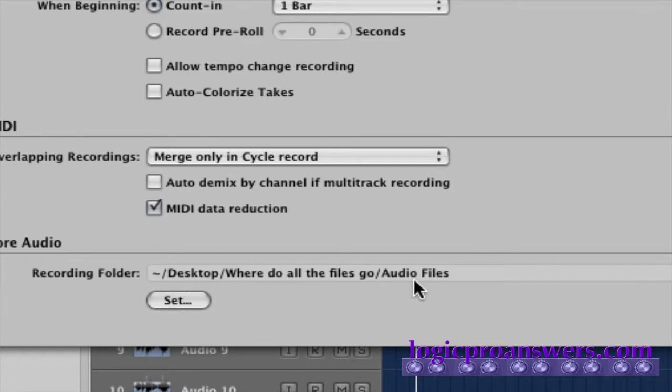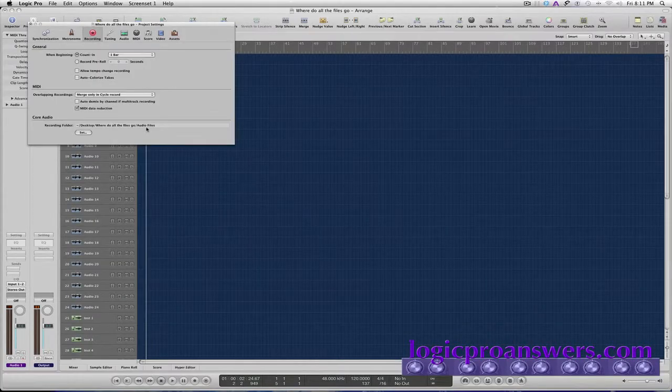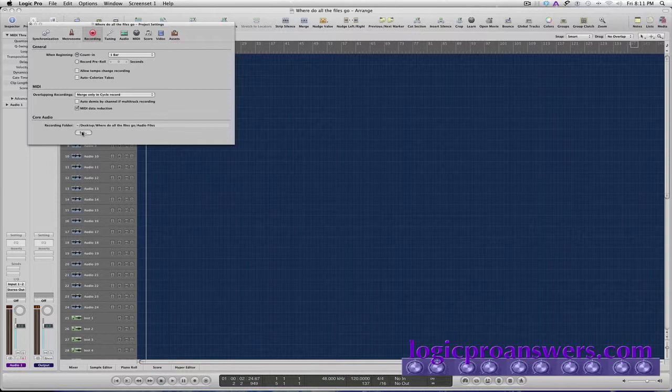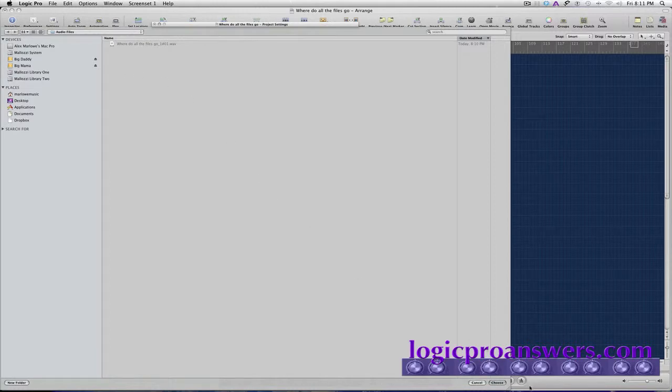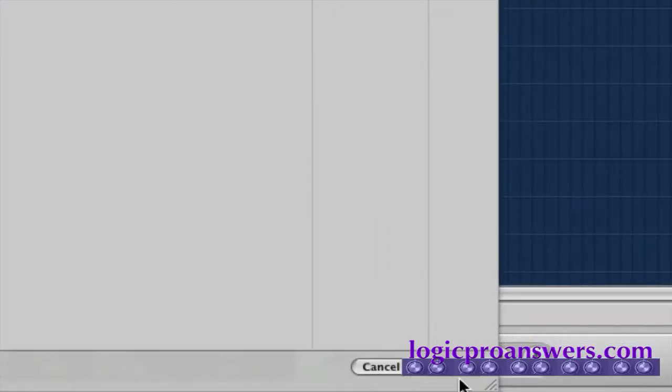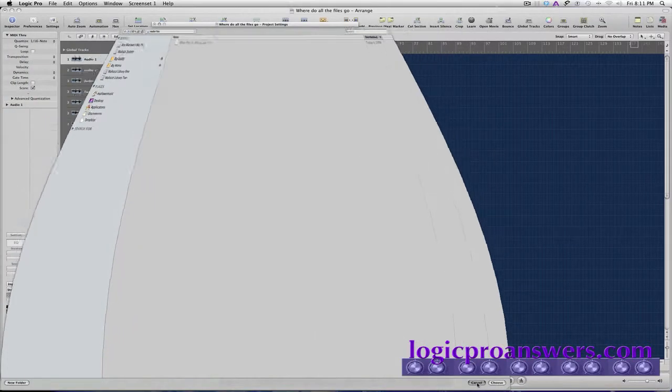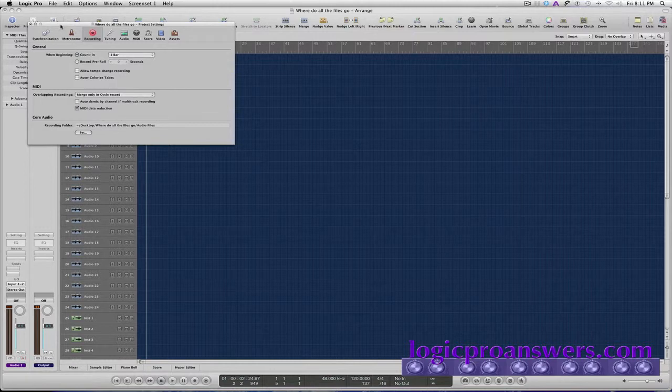Now, for some reason, we wanted to change the location where the audio files were being recorded. I don't recommend that. But if you wanted to, you could click the set button here and then designate some other folder and then hit the choose button to reassign the record location for audio files for this project.